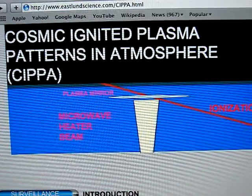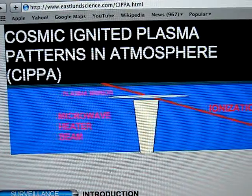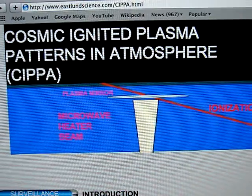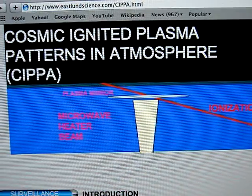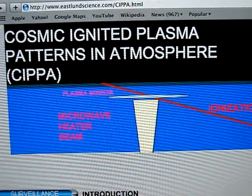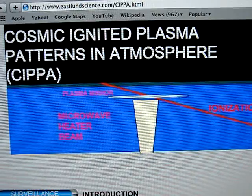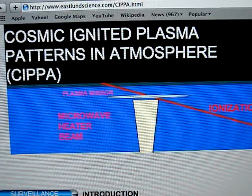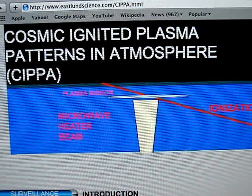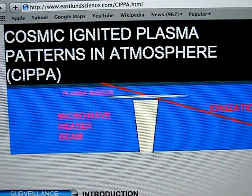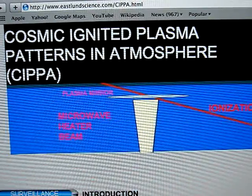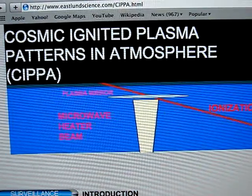This is from Bernard Eastland's site. There are also potential weather applications such as severe weather control. The new CIPA method offers significant benefits compared to previous concepts for formation of artificial ionized regions in the atmosphere. Previous concepts use pulse beams of electromagnetic radiation and require high electric fields for electrical breakdown in the atmosphere.